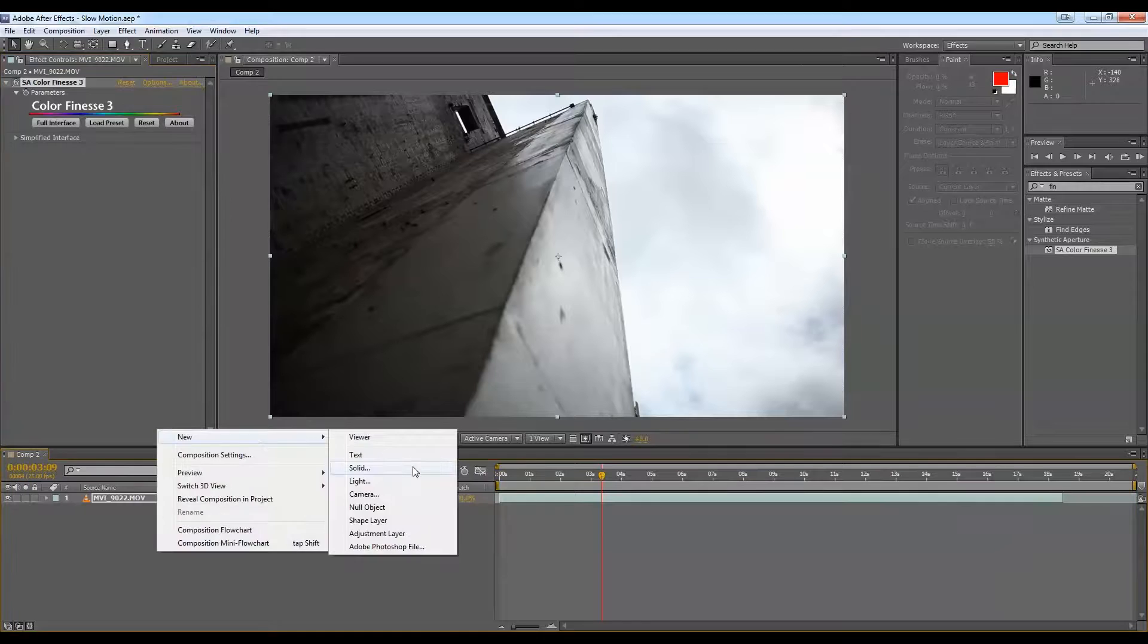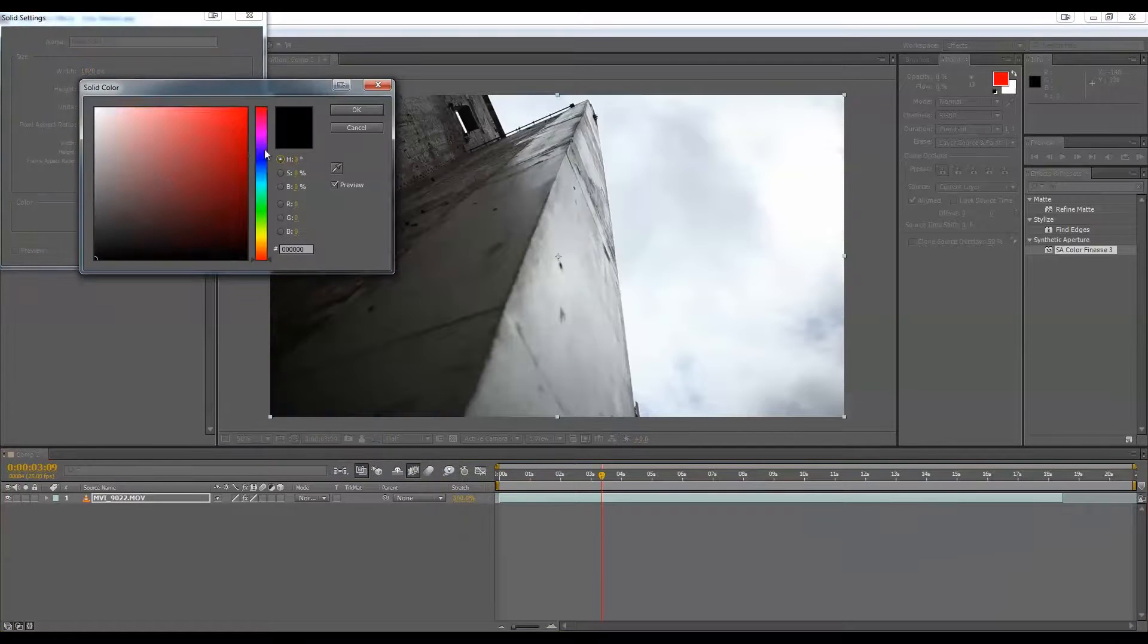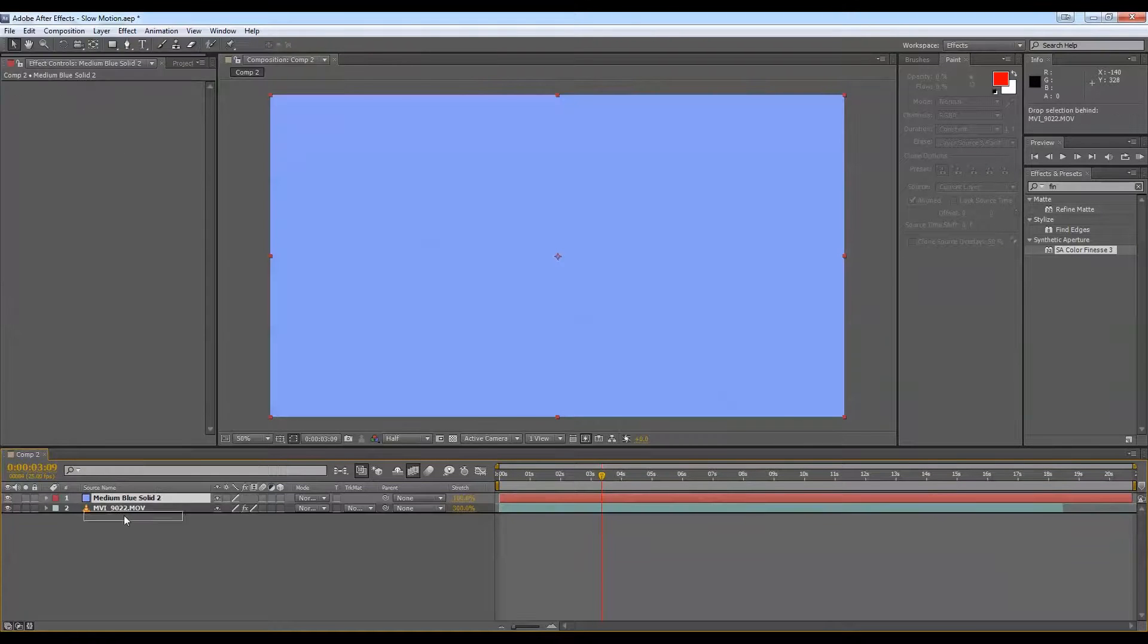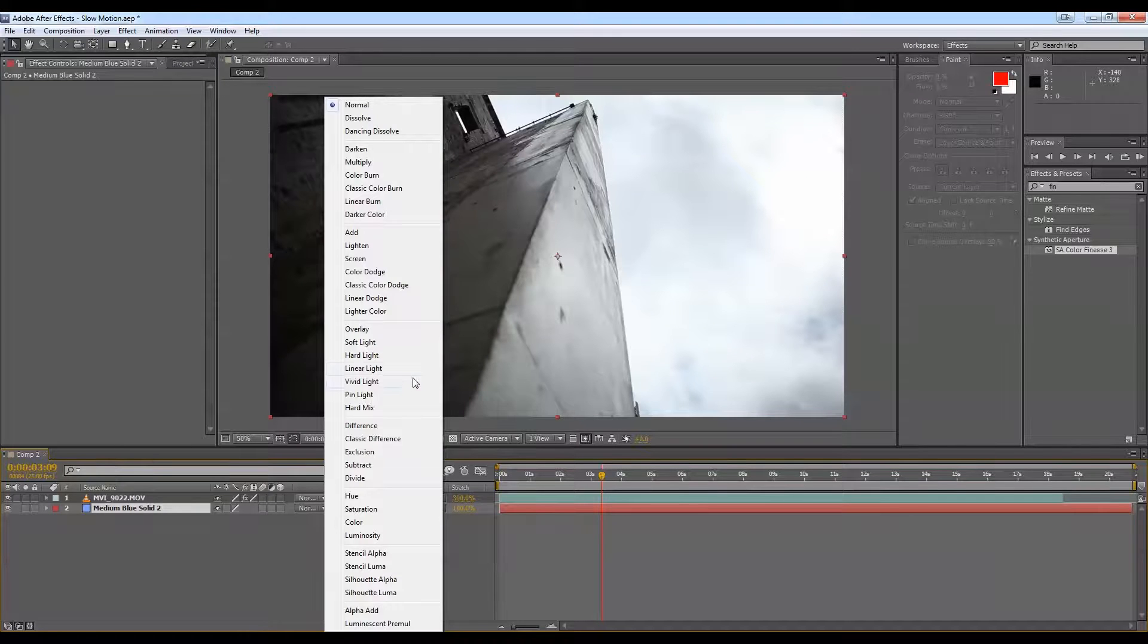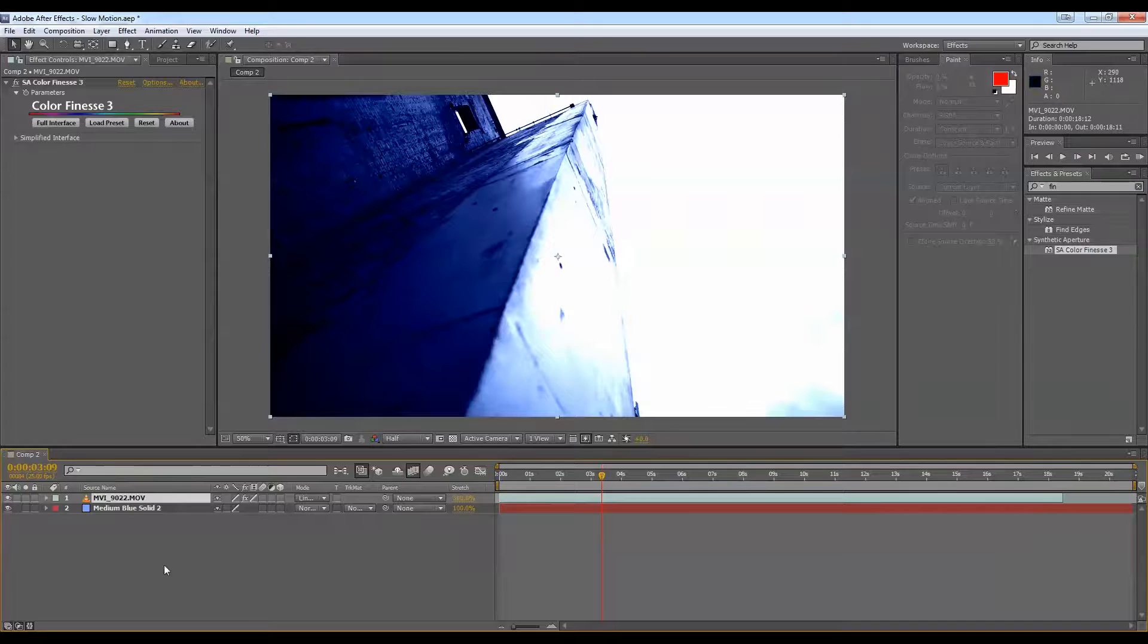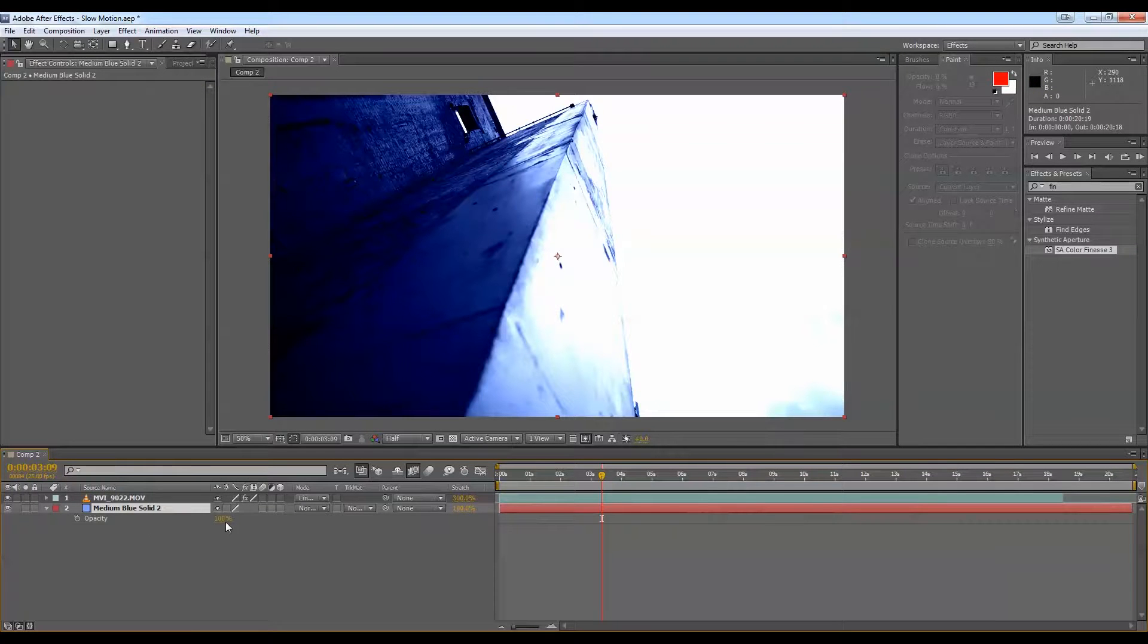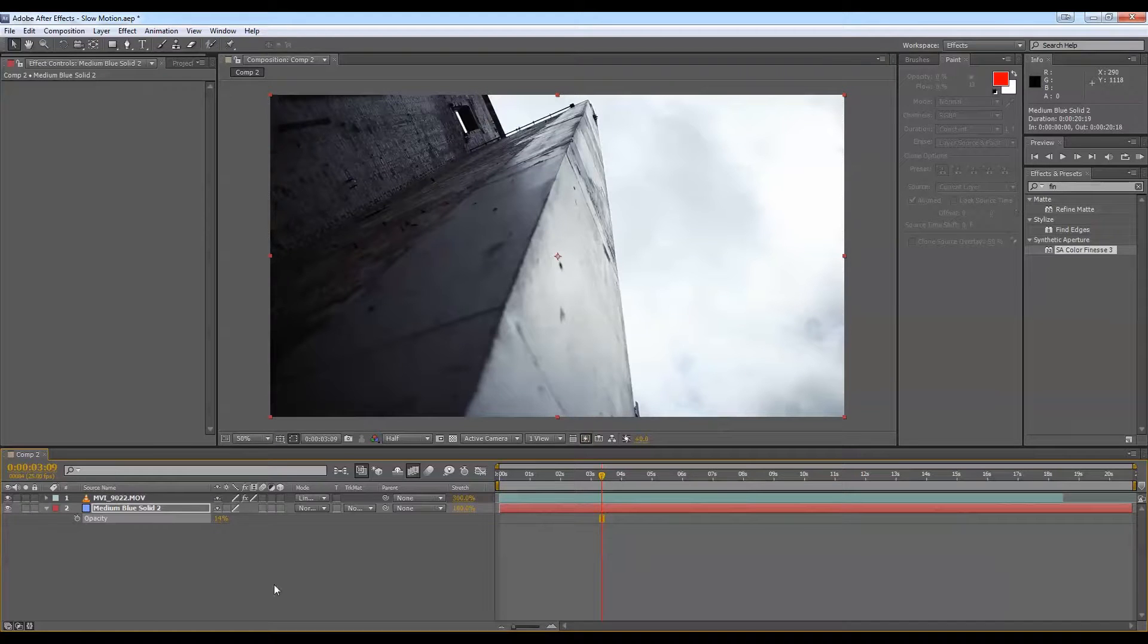So we create a new solid. All right, tinge of blue. We'll put that underneath and we change the transfer mode of your footage to linear light. So obviously that's just way too much. If you go to the blue solid, you can press T to shortcut your opacity and just bring that down to your desired tinting level.